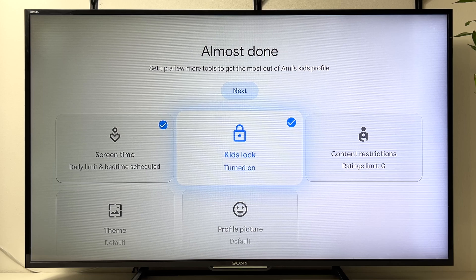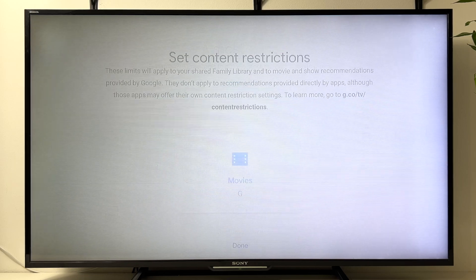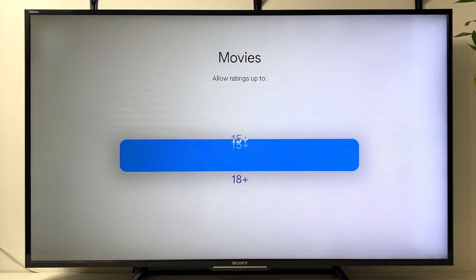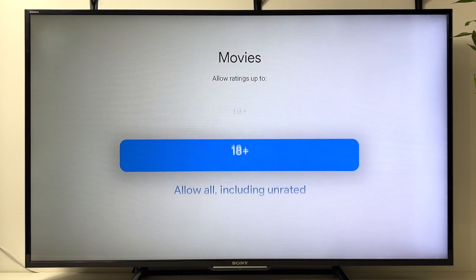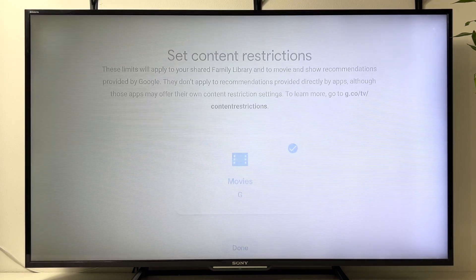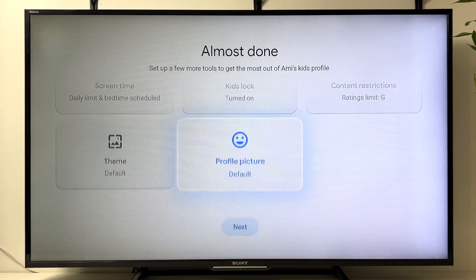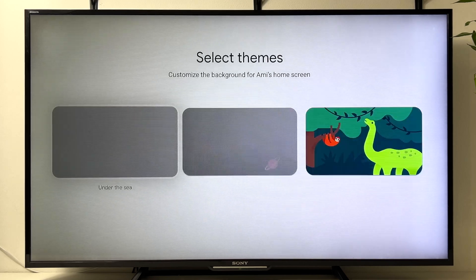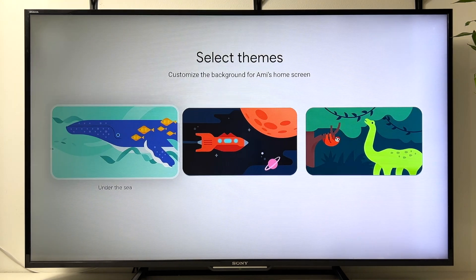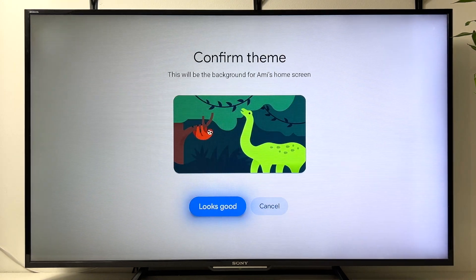Here you can set up Kids Lock — we already set up the PIN, so let's move to Content Restrictions. Here you can select the movie rating that your child is allowed to watch, then click Continue.